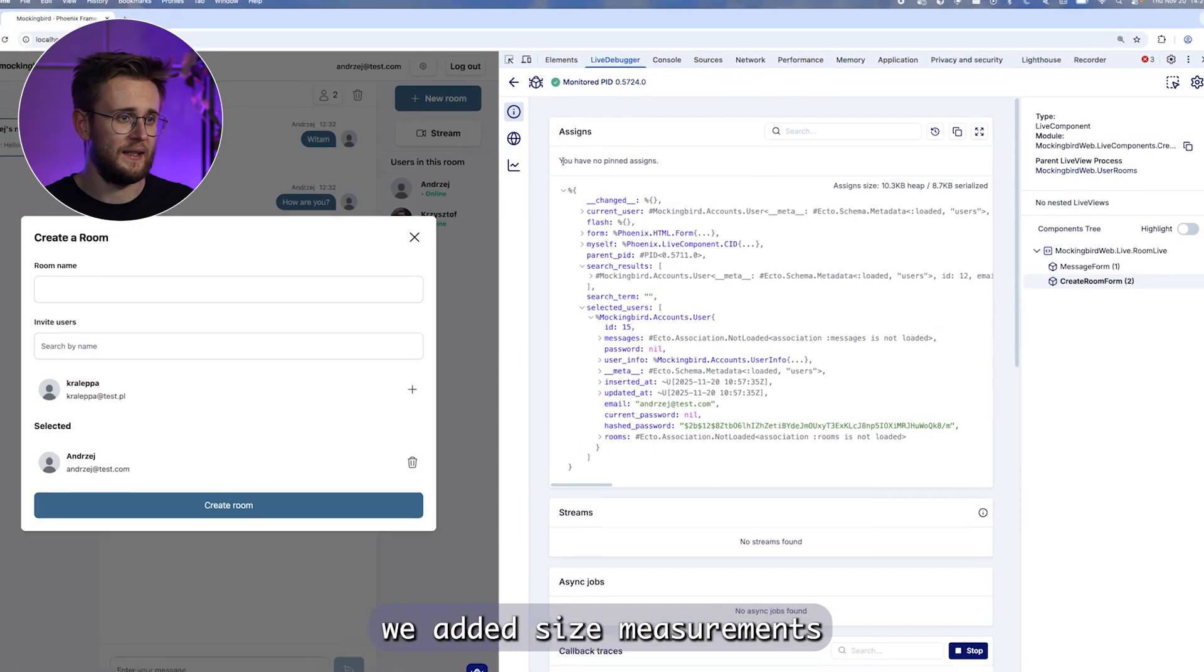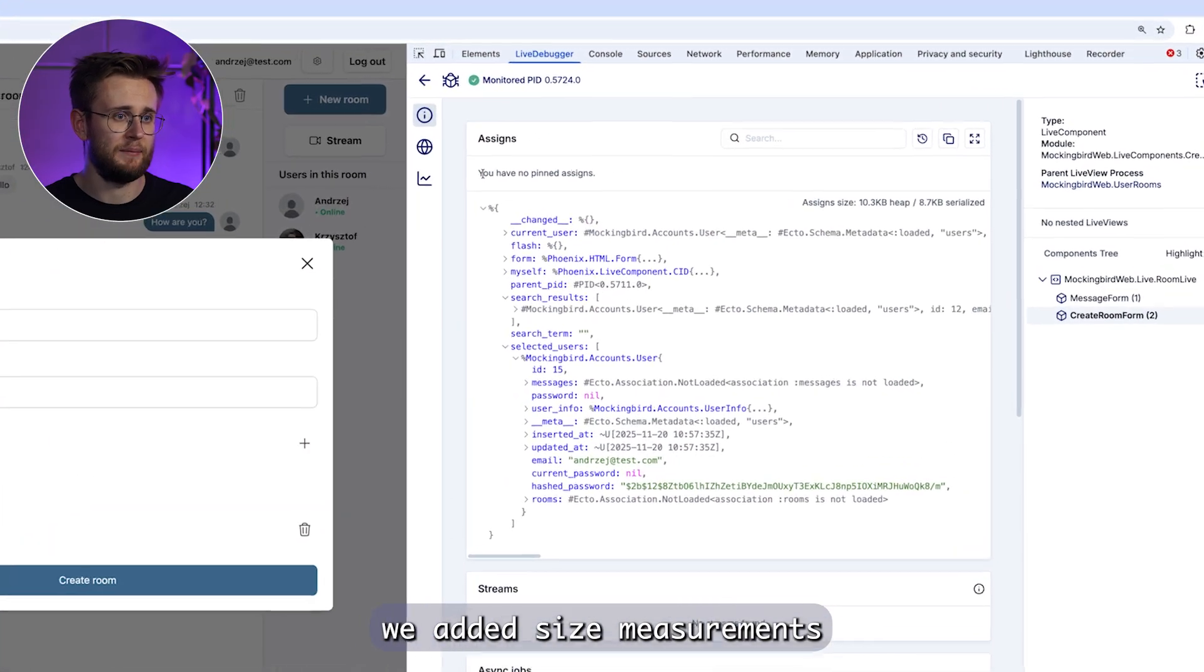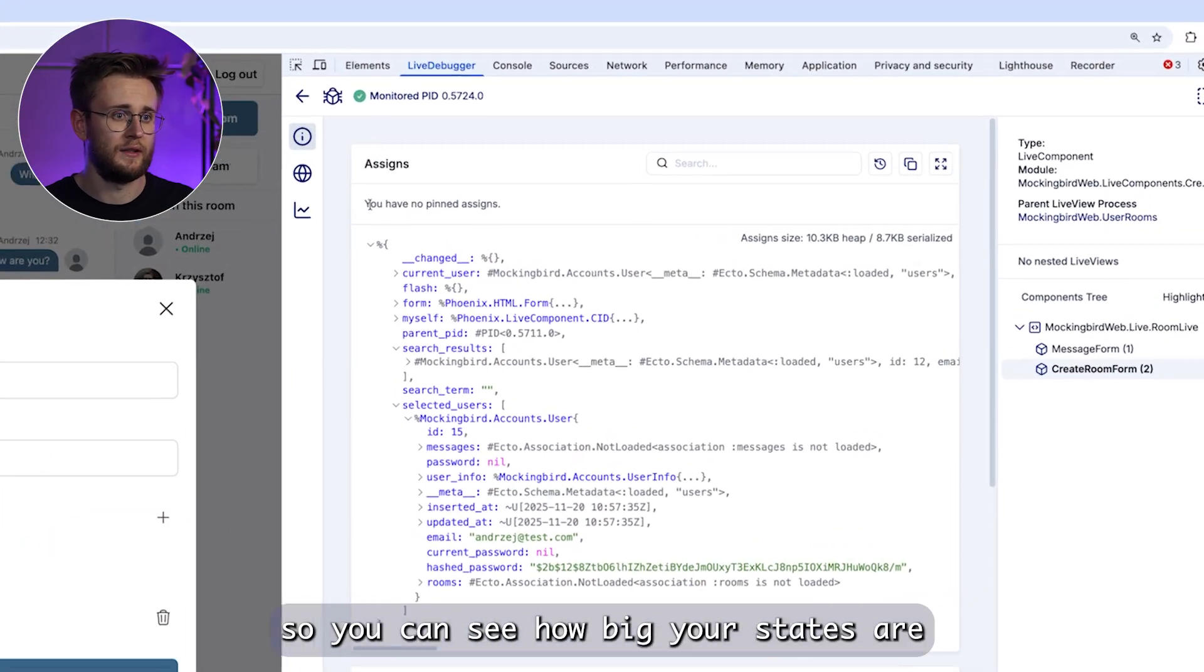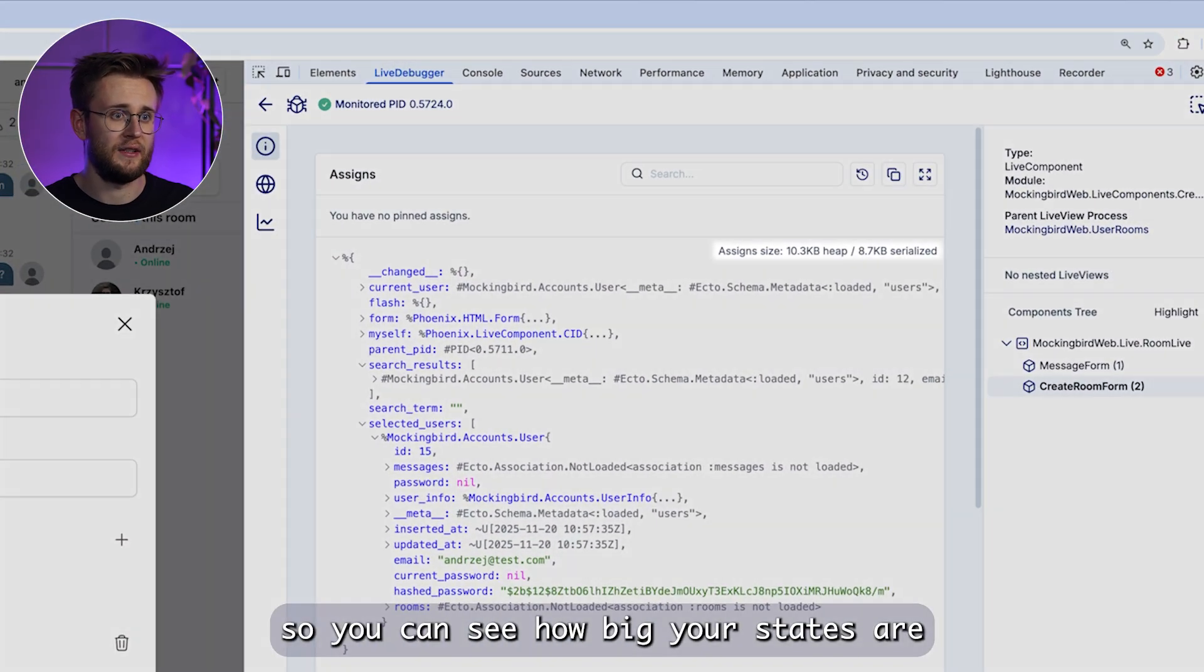And for deeper analysis, we added size measurements so you can see how big your states are.